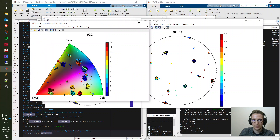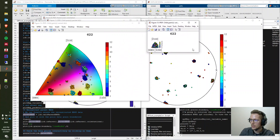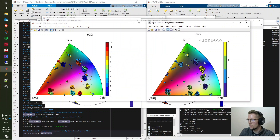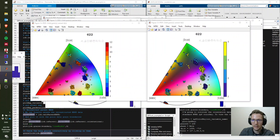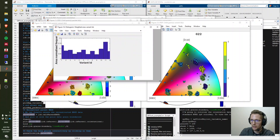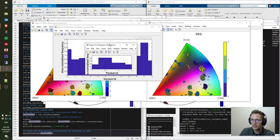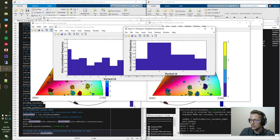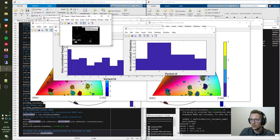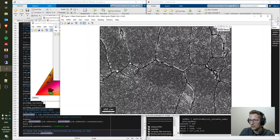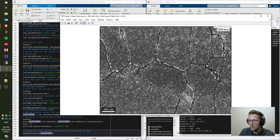The same pole figure analysis is done for packets. We also have the inverse pole figure with variant coding and with packet coding. Last is the variant ID histogram showing the area fraction of each variant — a quite even distribution — and the packet ID distribution showing how packets are distributed on the map. You can click another grain in figure one to continue the analysis, and right-click to exit the function when done.